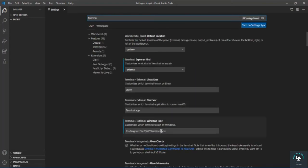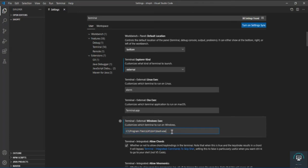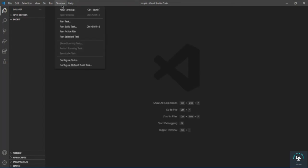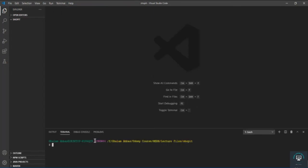Under 'External Terminal', you can provide the path. After installing Git, go to C:\Program Files\Git\bin\bash.exe. Copy that path and paste it in the external terminal field. Then if you go to Terminal > New Terminal, you will see that you now have Git on your terminal.